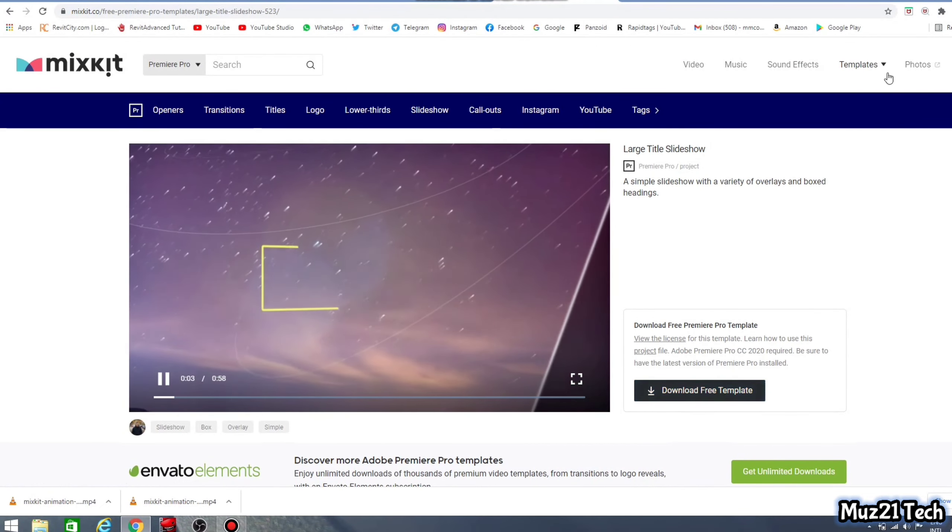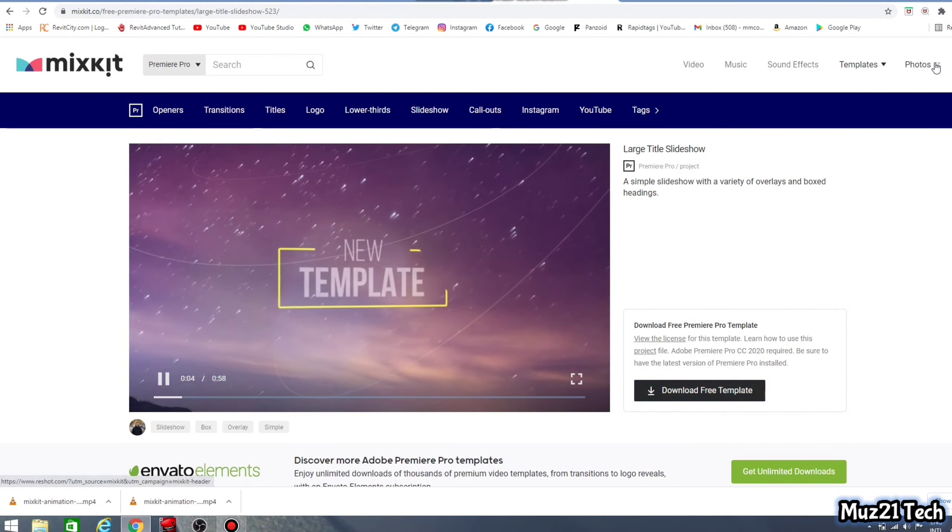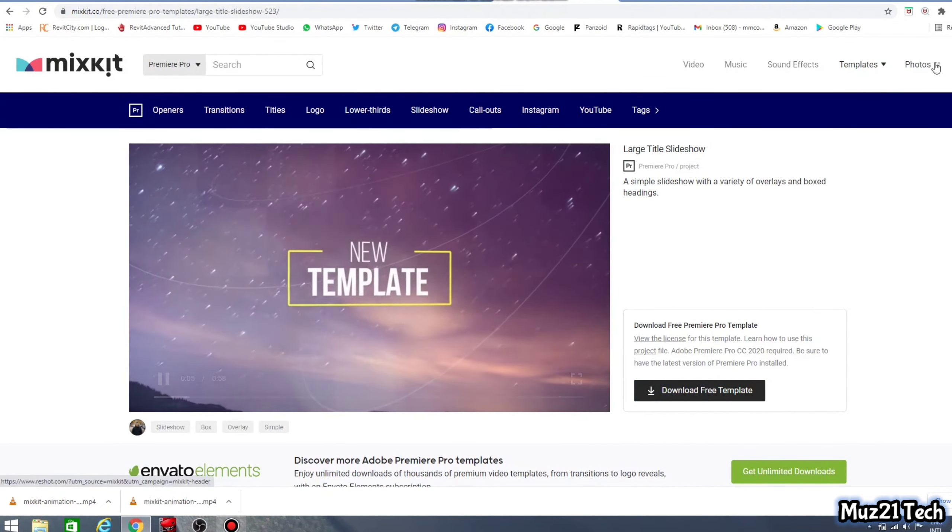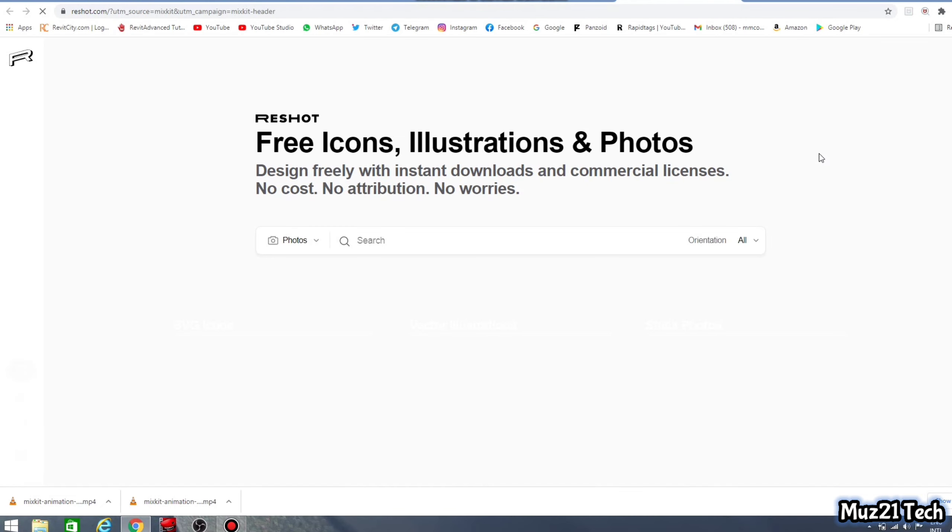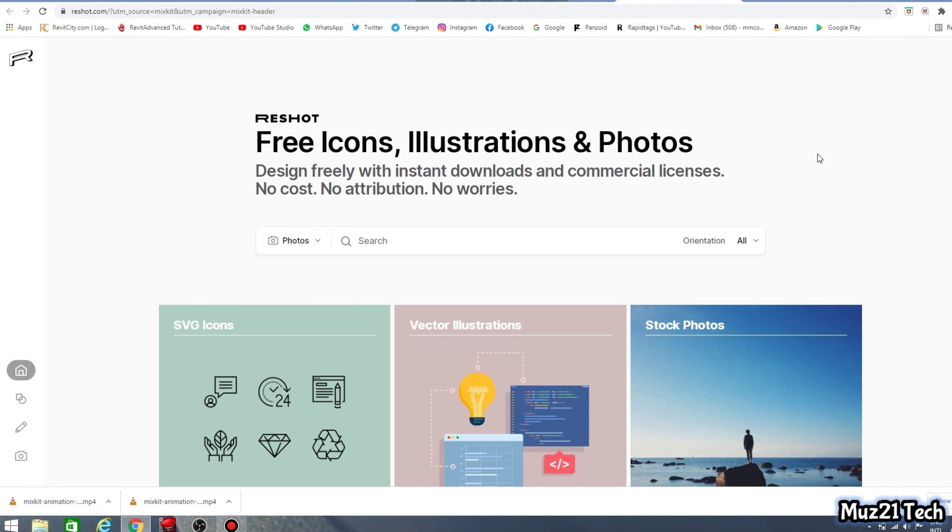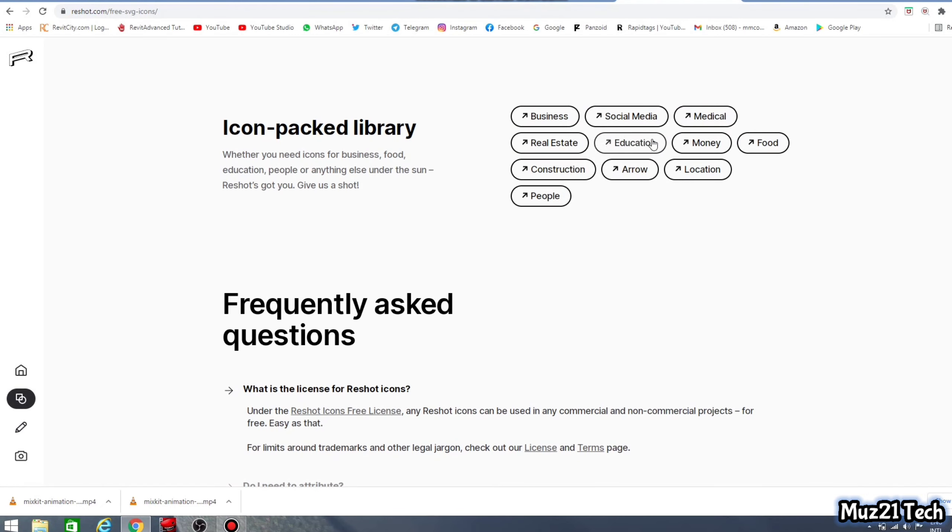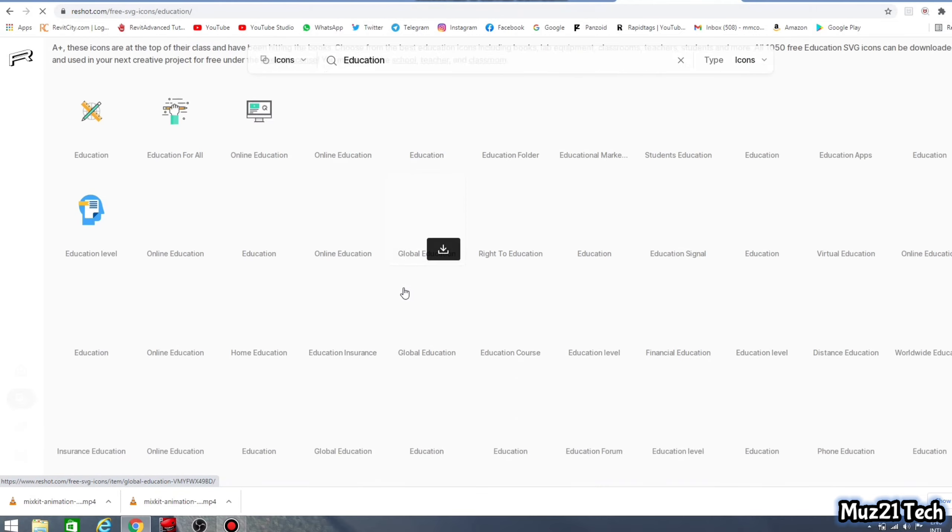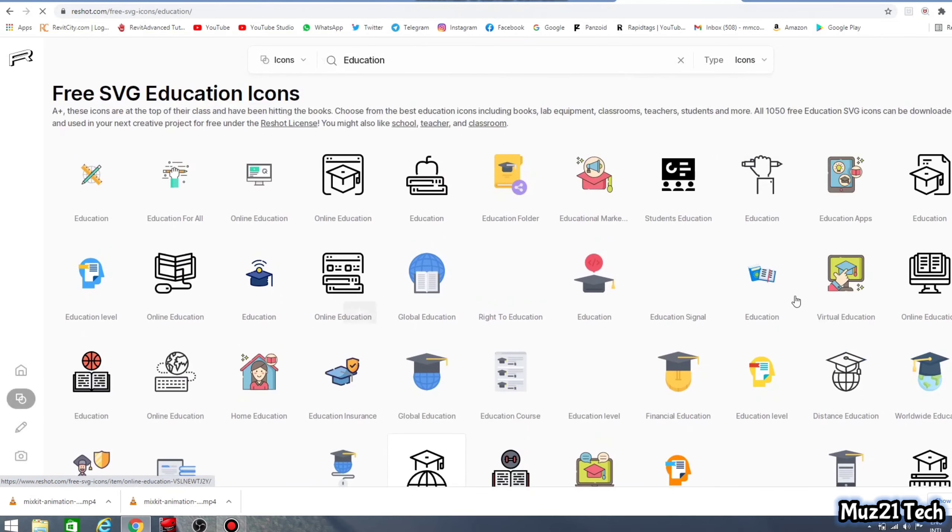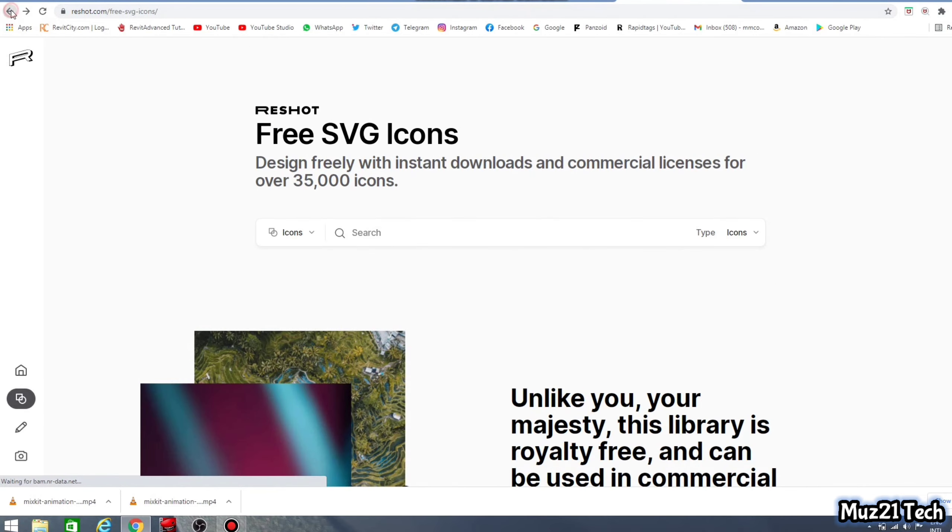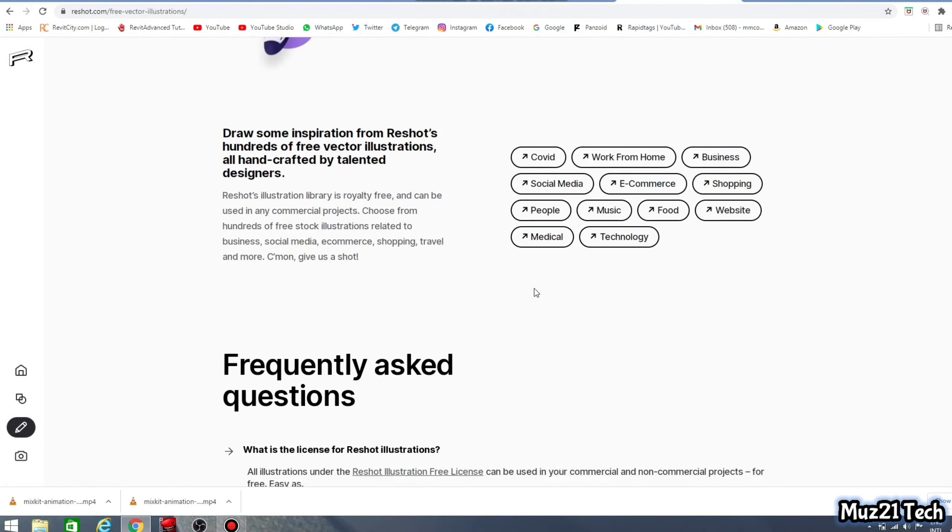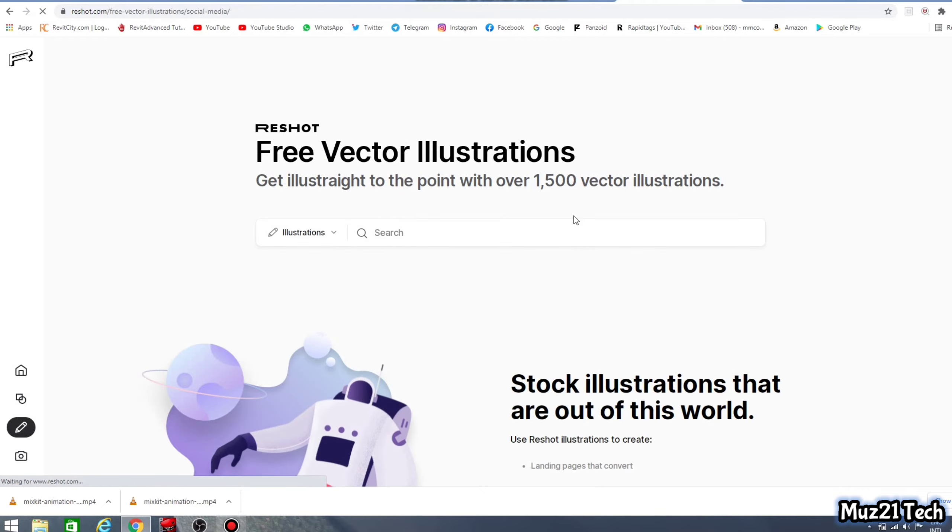No sign up is required, no attribution necessary, no watermarks are applied, and all their high definition stock videos are available for commercial and non-commercial use. If you tap photos, it redirects to Reshot website. It has thousands of free icons, illustrations and photos.